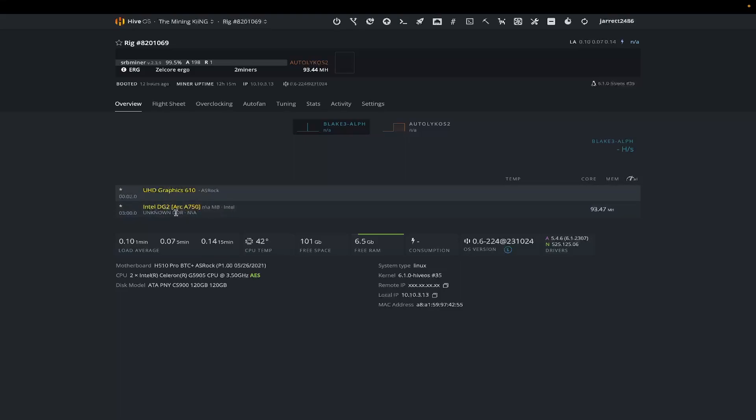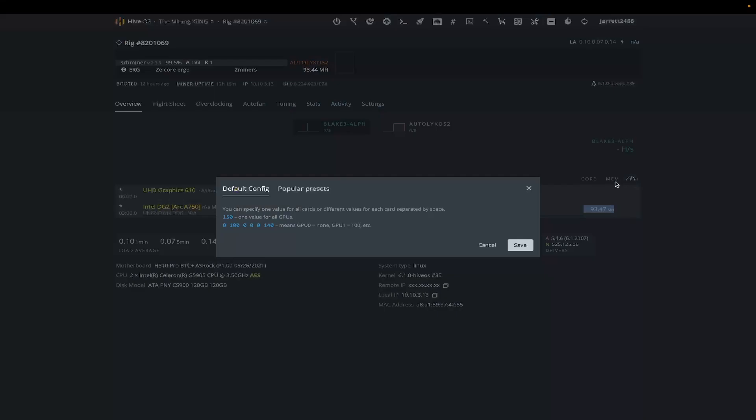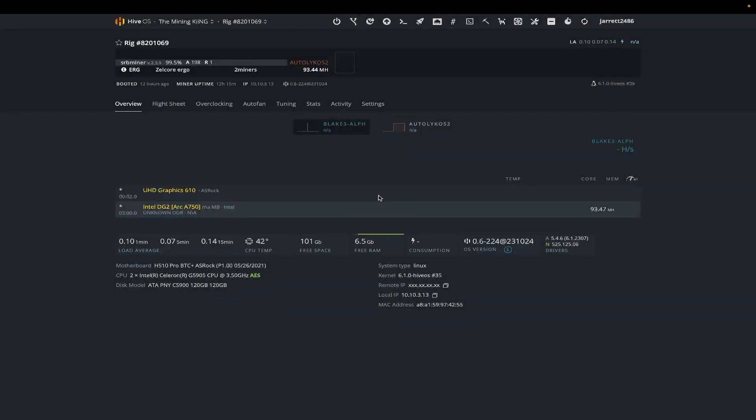A lot of the stats are still unknown, but you can see it is mining. However, overclocking is not available right now at this current point in time, but it is at least inside of Hive and it is reporting hash rate.